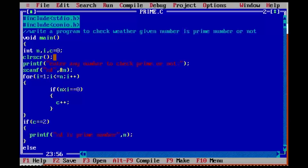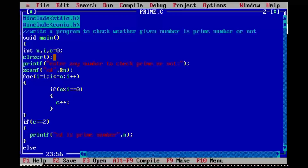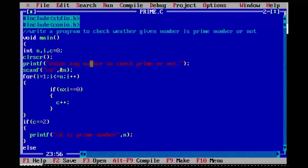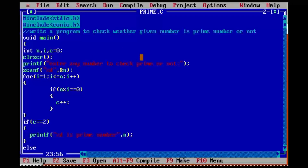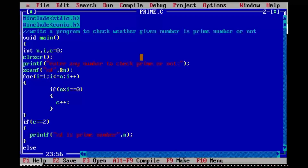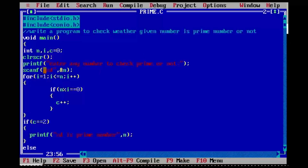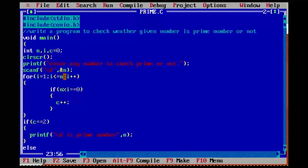For this, I write the main method and declare three variables: n, i, and c. I write a for loop with i equal to 1, i less than or equal to n, i plus plus. It will prompt: enter any number to check prime or not, and take that number from the keyboard.